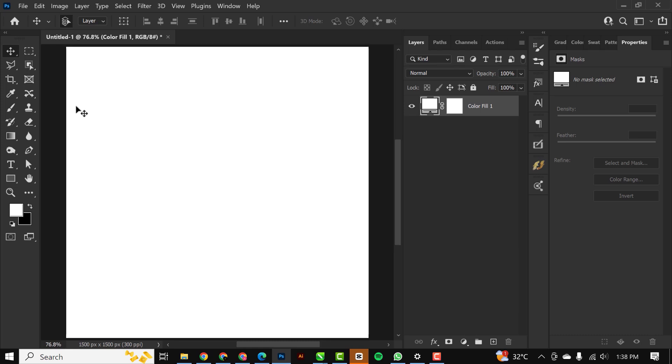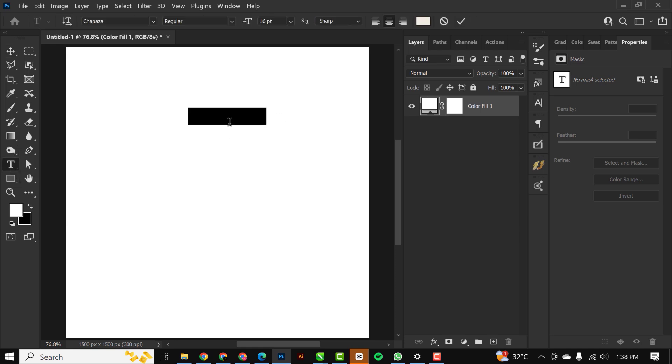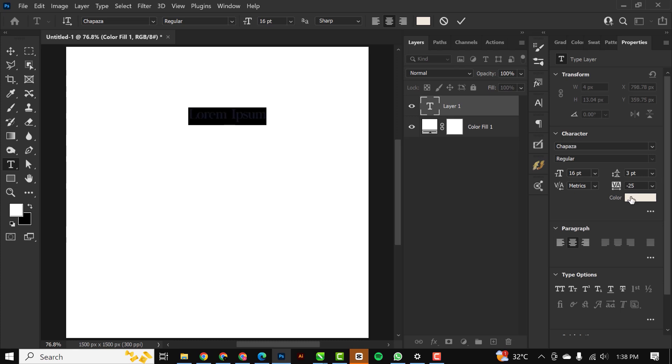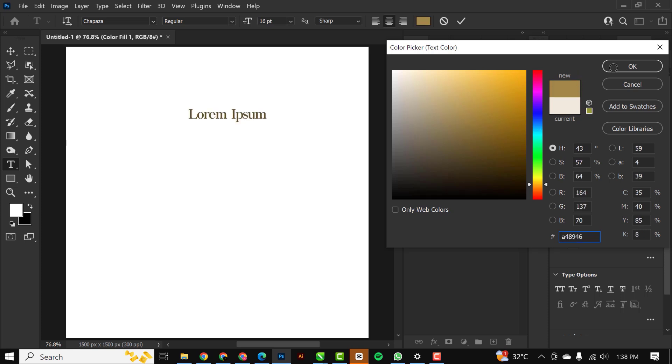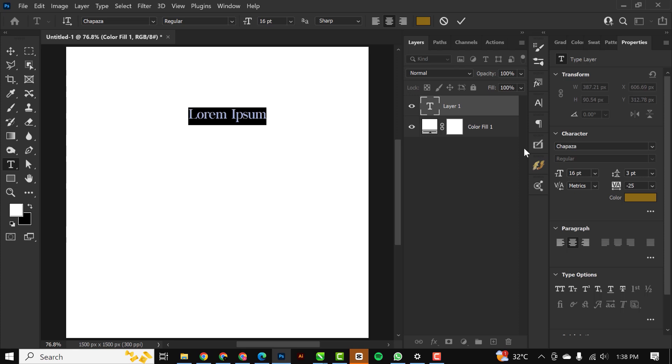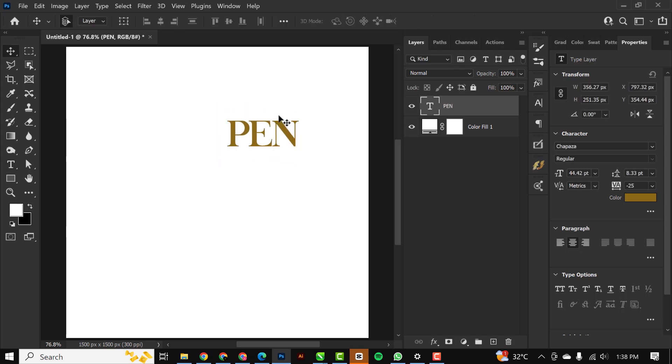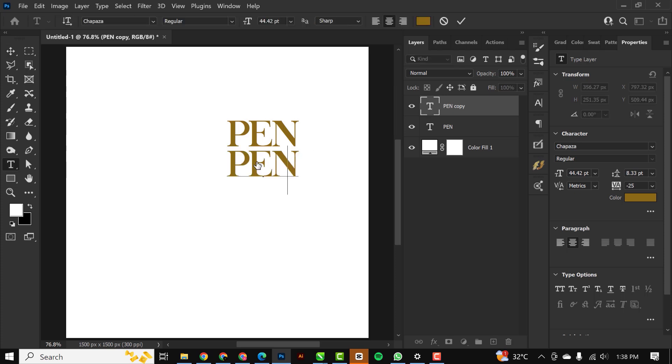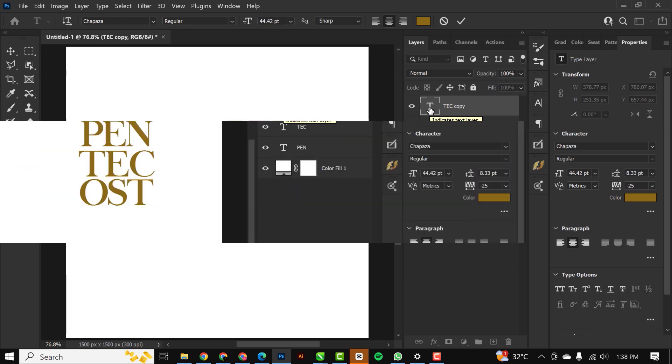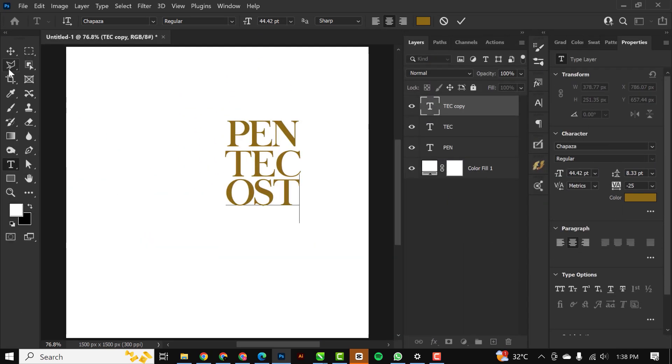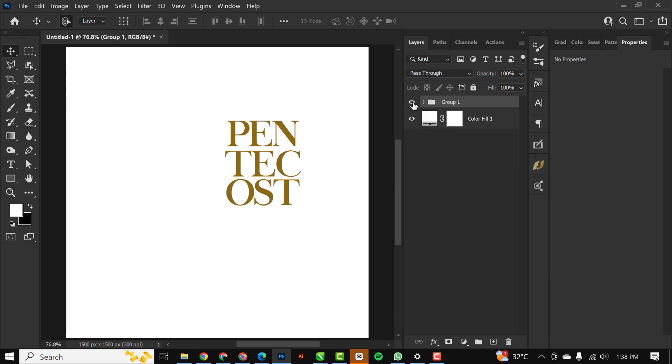Let me zoom this out, go to your text tool, and I'm just going to be typing something very simple. Let me change the color and I'm going to use this. The resource file to this video is in the description, so you can download and use for your project. You're just going to be typing Pentecost. Select all of them, Control+G and hide this.